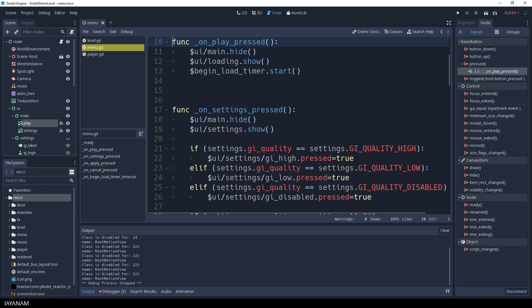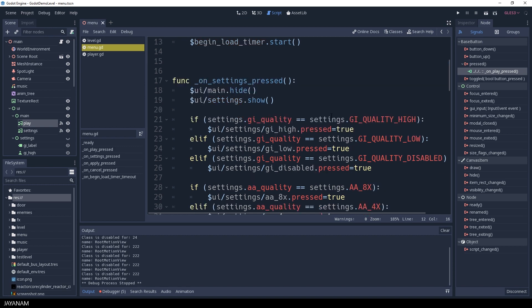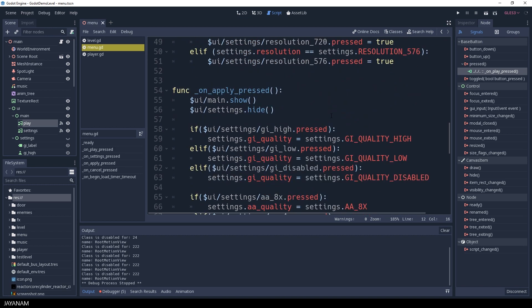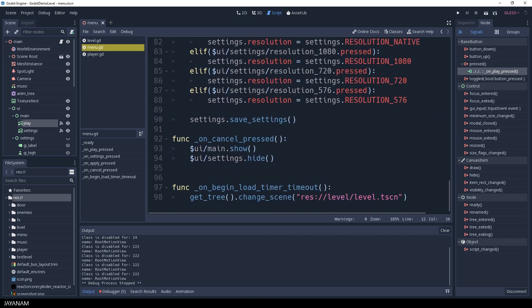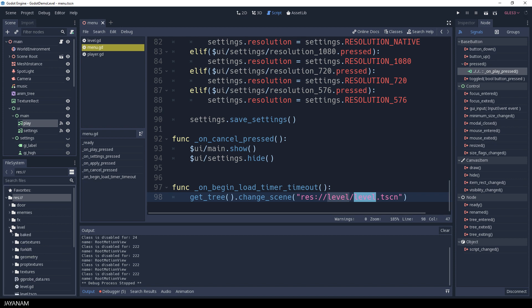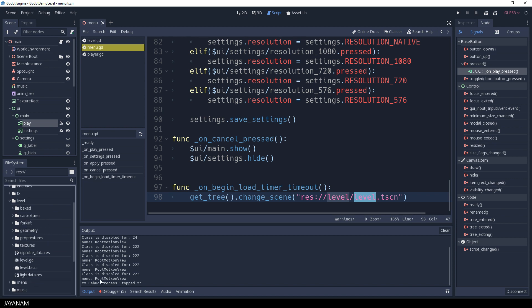Here's the onPlayPressed function, where the main menu is hidden, the loading text is shown and the load timer is started. And when the load timer is timed out, the game scene called level.tscn is loaded.